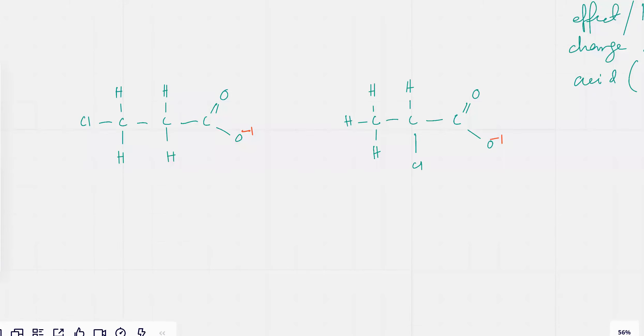In these two cases, both of them have one Cl. So there's one Cl. Which one do you think is going to have a lesser negative charge — left one or right one?